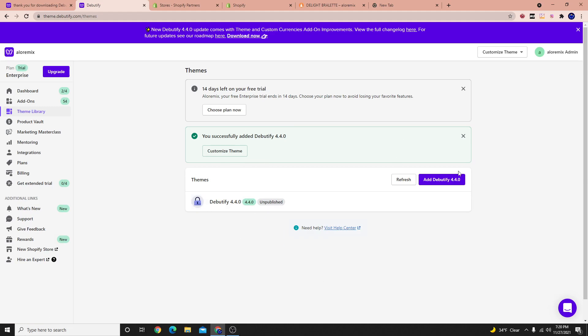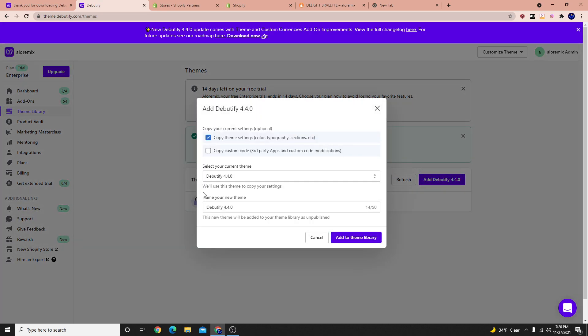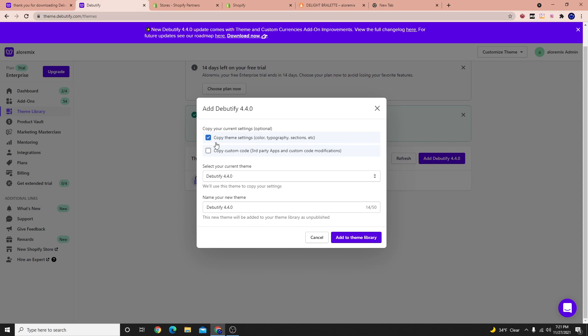So that's essentially how you install the theme. We can go ahead and add it as our theme. It will edit our typography and things like that. We can select here add to theme library. And what it will do is it will take the code of the theme and add it to our store. So let's go ahead and just give it a second here. Let it load and install.